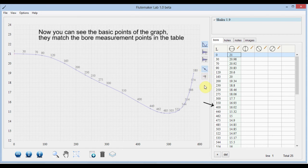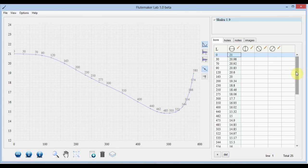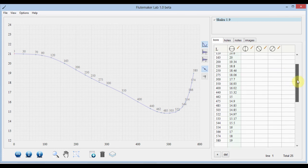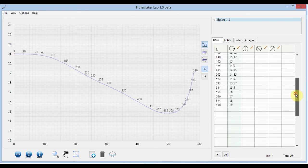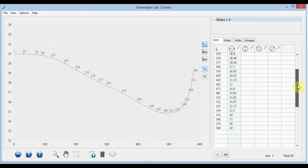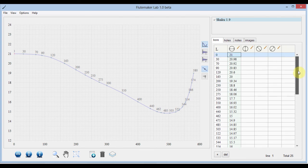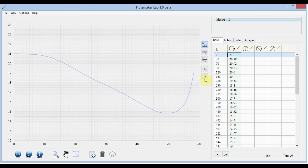Now you can see the basic points of the graph. They match the bore measurement points in the table. We can scroll down the table to view the whole list of measurement points.